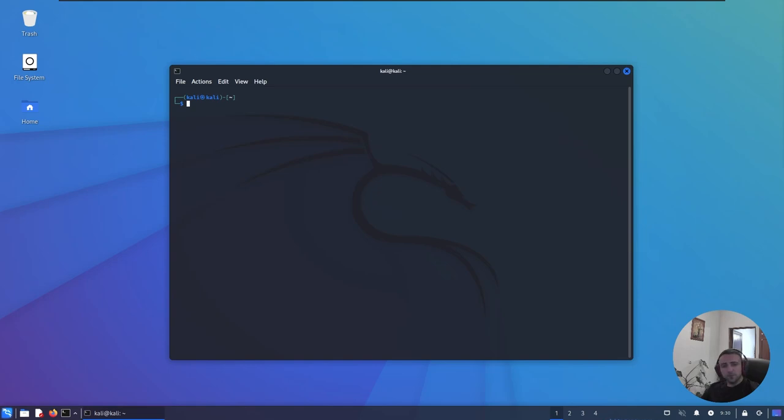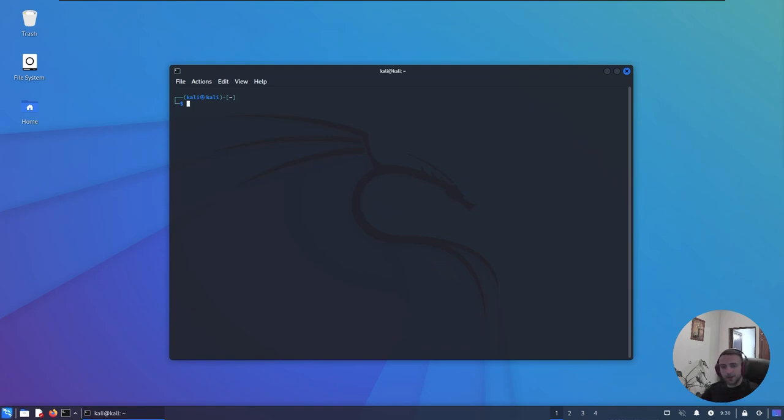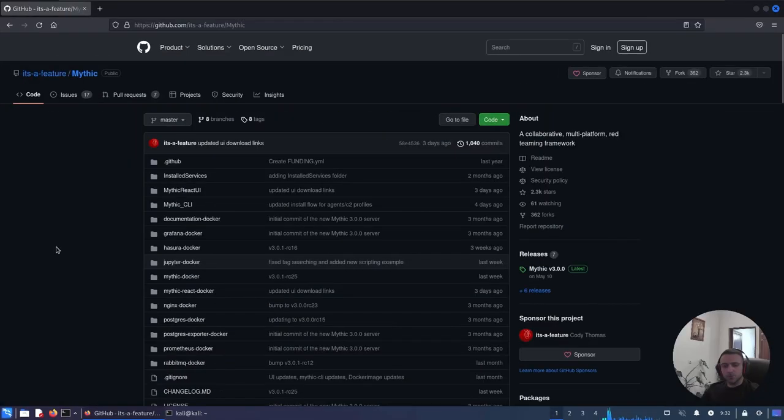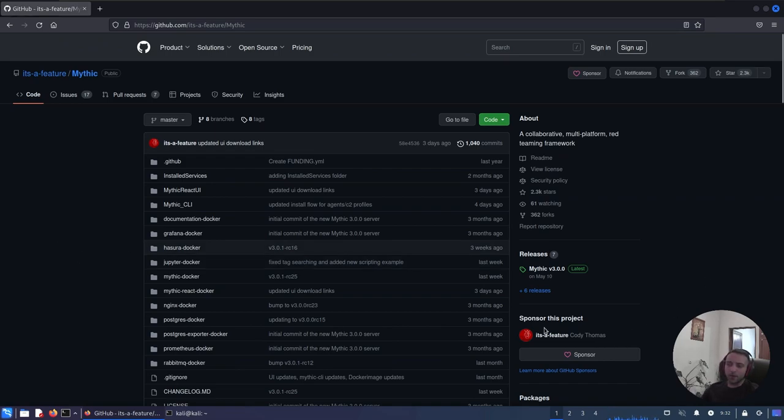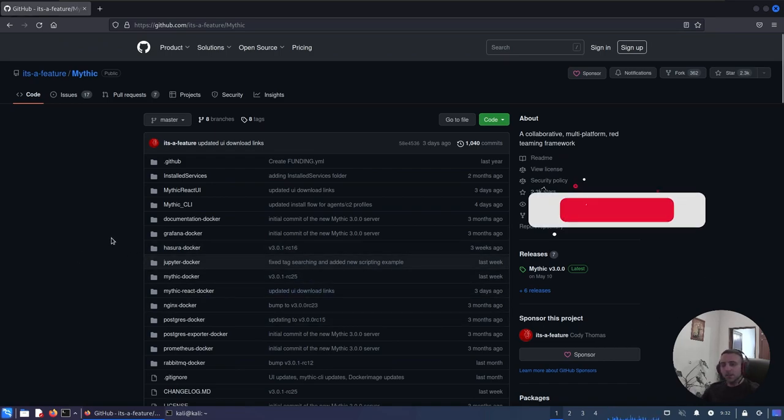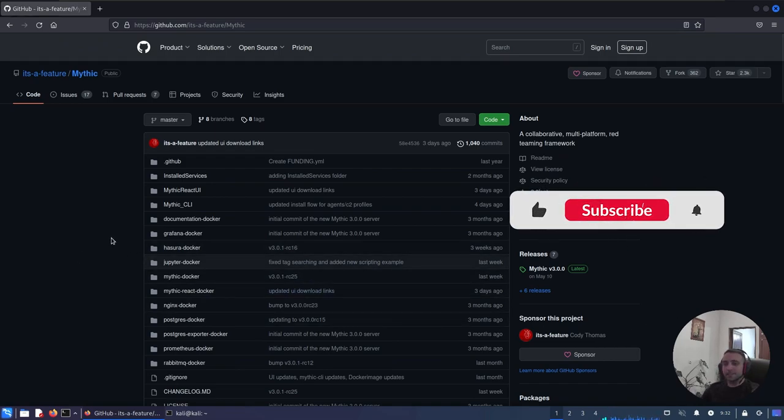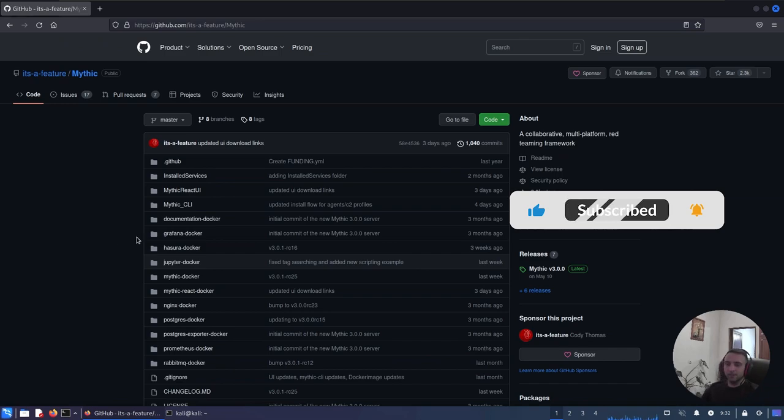In the previous episode we showcased Havoc C2, how it works and my impressions about it. If you haven't watched it, you can find it right there. But now, it's time to get Mythical. Mythical? It's time to get Mythic C2. It's another open source command and control framework, mainly developed by Cody Thomas, and recently it has a brand new update.